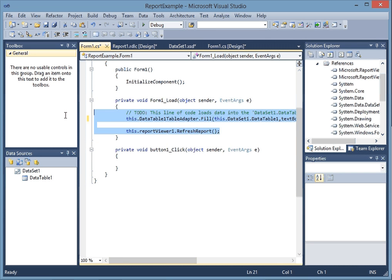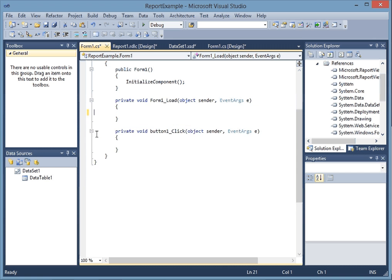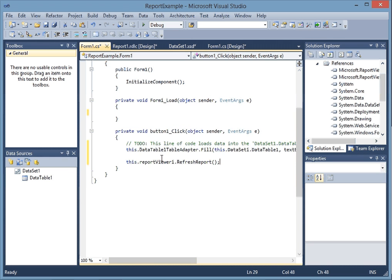These two lines are created automatically by Visual Studio. We're going to cut them from the form load where it puts them and paste them in the button click event.